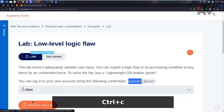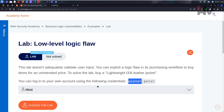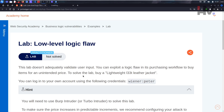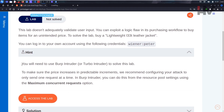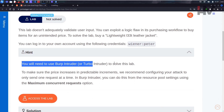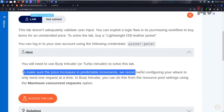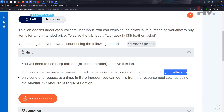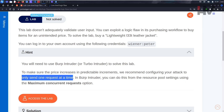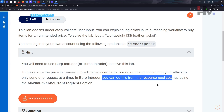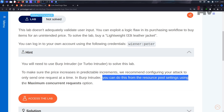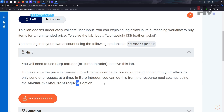Let's access the lab. There's a hint here: you need to use Burp Intruder to solve the lab. To make sure the price increases in predictable increments, configure your attack to send only one request at a time. In Burp Intruder you can do this from the resource pool setting - maximum concurrent request option.